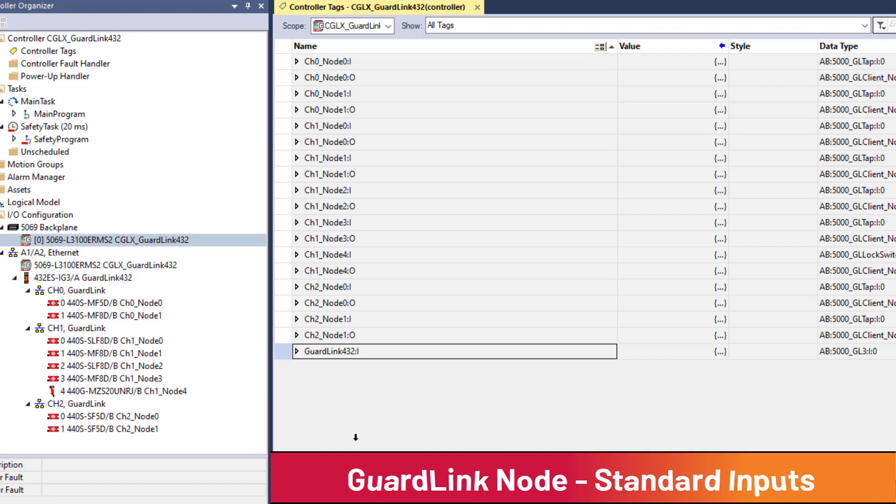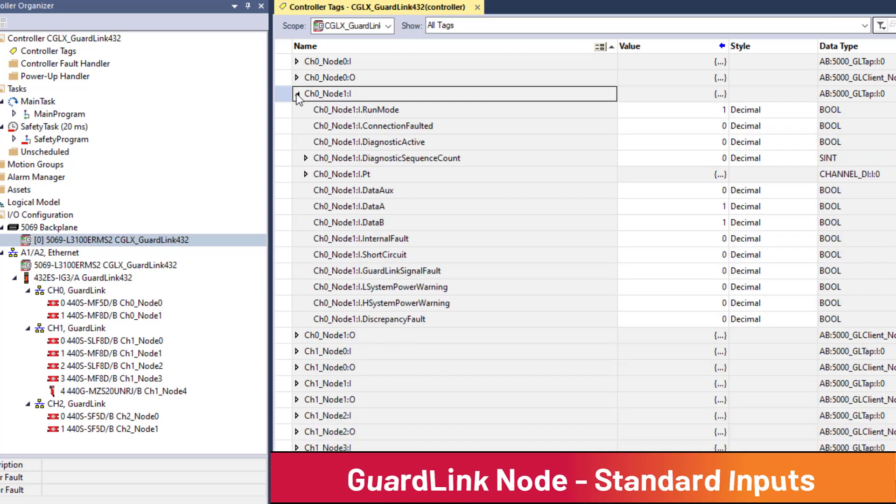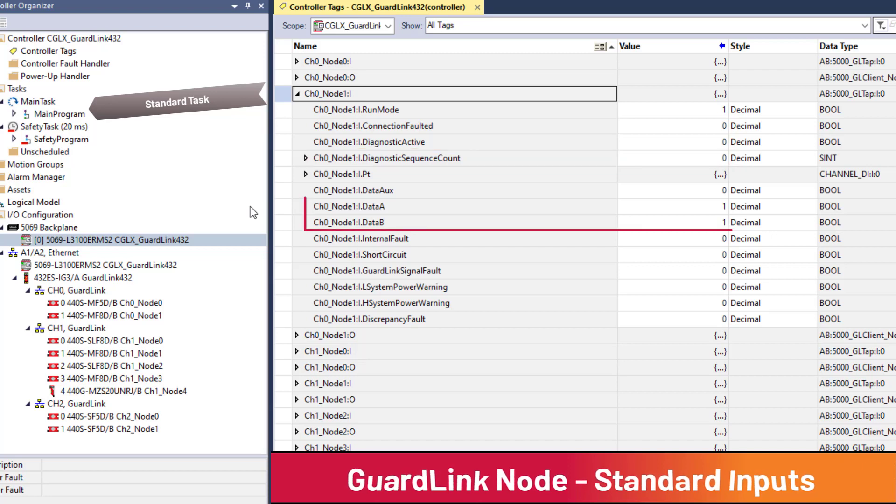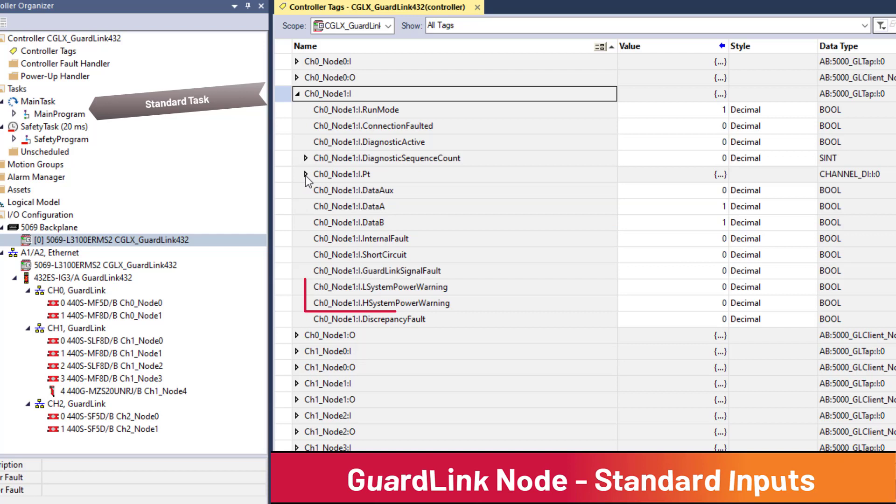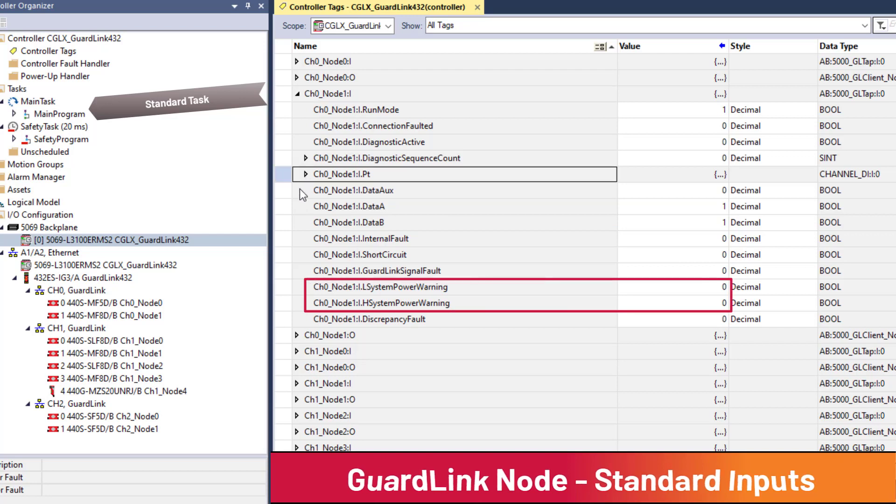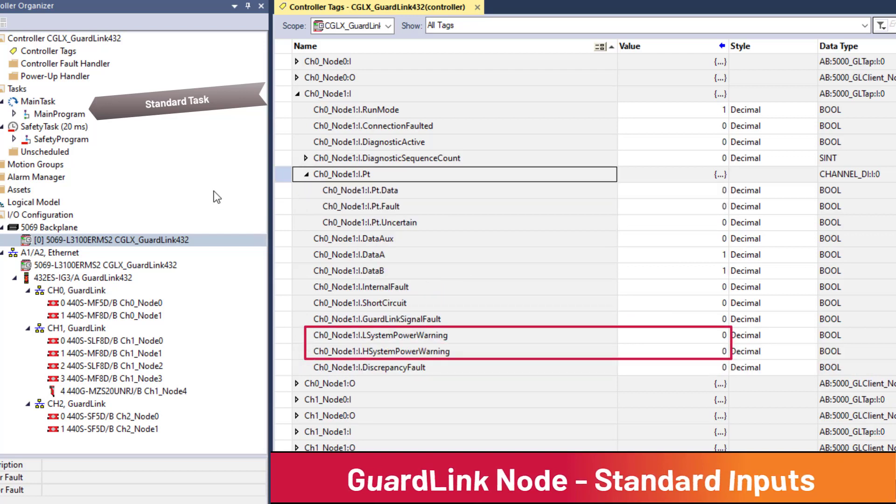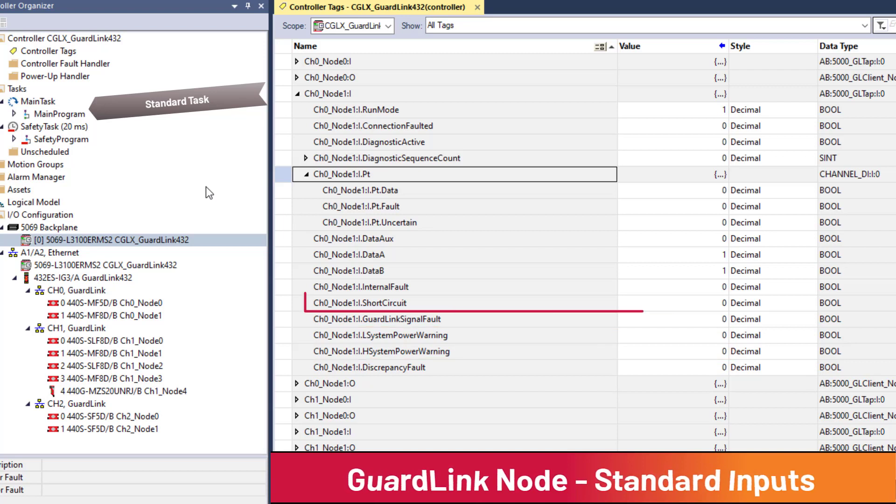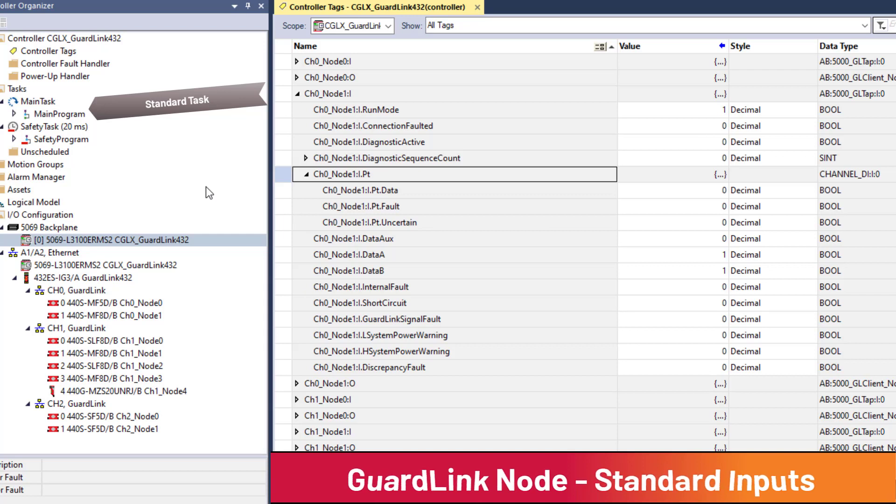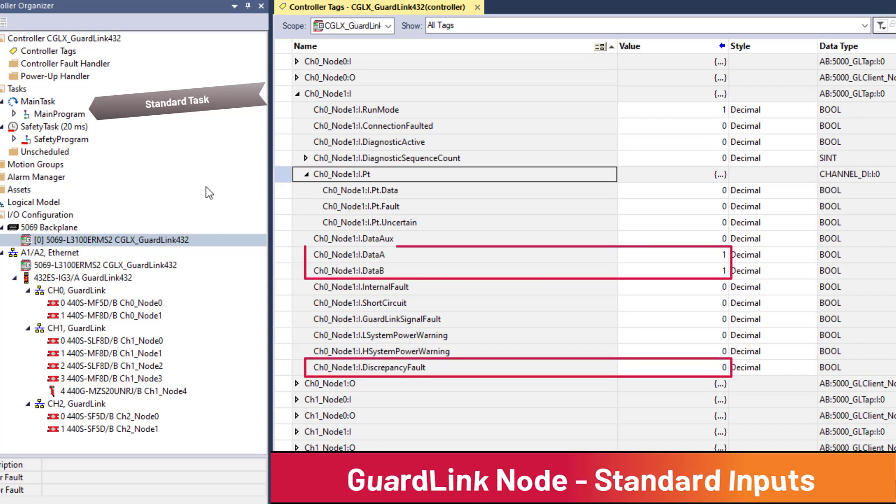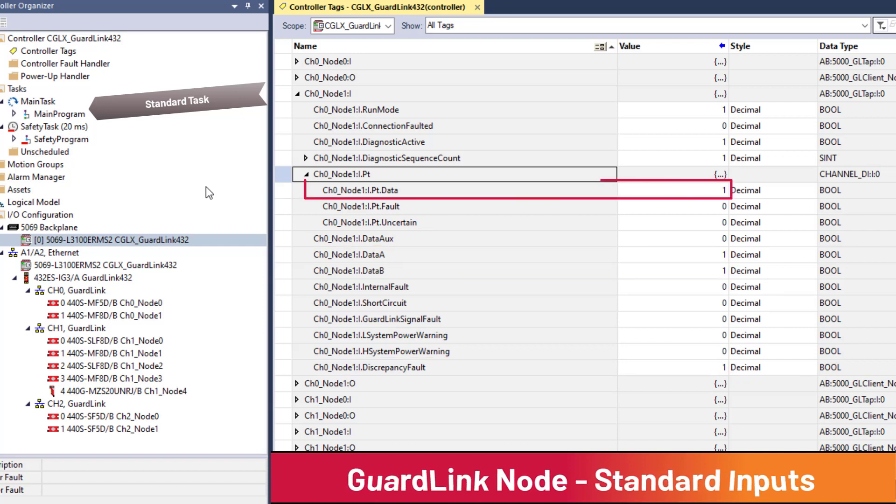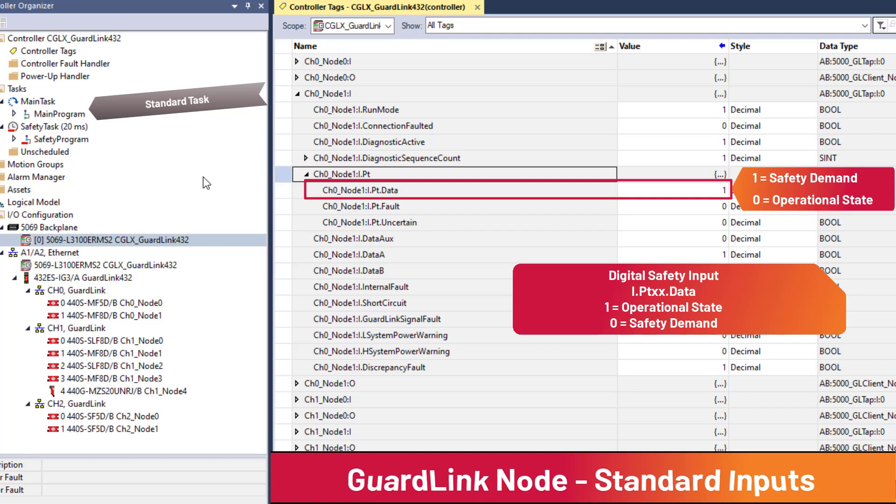Standard input data for a series B tap provides information such as diagnostic sequence count, which increments as node diagnostic events occur, channel A and channel B input raw data for dual channel devices, power warnings when supply voltage is outside the specified 20.4 to 26.4 volt DC range, short circuit for safety input shorts, and discrepancy fault when channel A and B are different. One item to note is i.point.data for a node indicates 1 when tripped. This is opposite state of digital safety input cards.